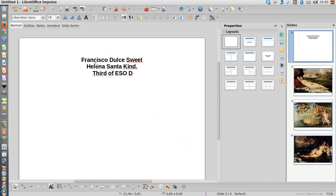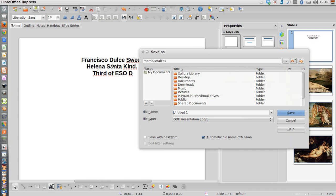The last thing you have to do is to save the file. I'm going to save it in my documents, for example, and this is one of the most important things.